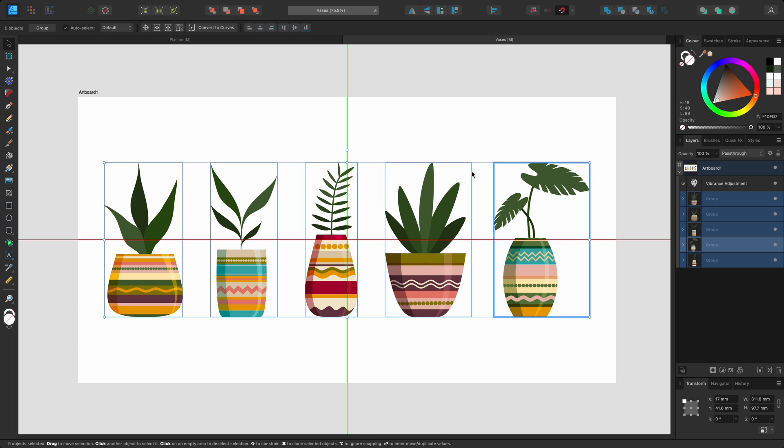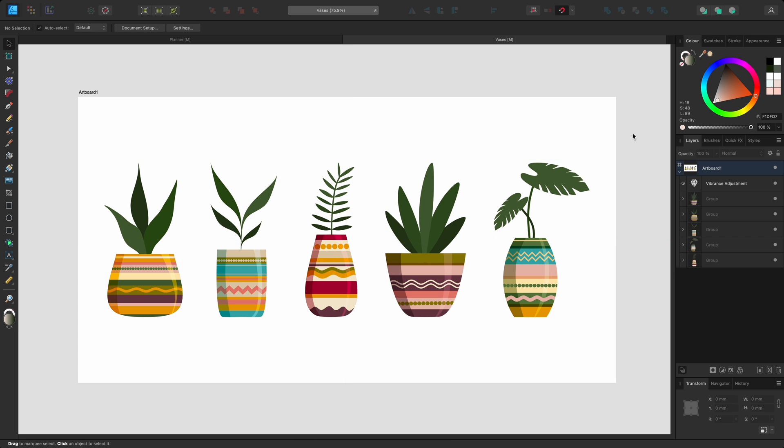Then I can release the mouse button. So that was a look at the alignment and distribution options in Affinity Designer. Thanks for watching!